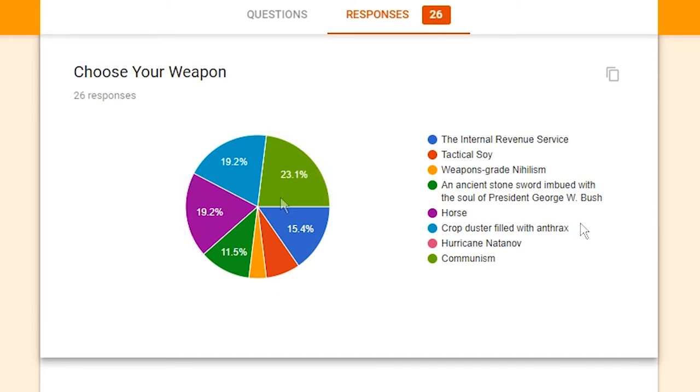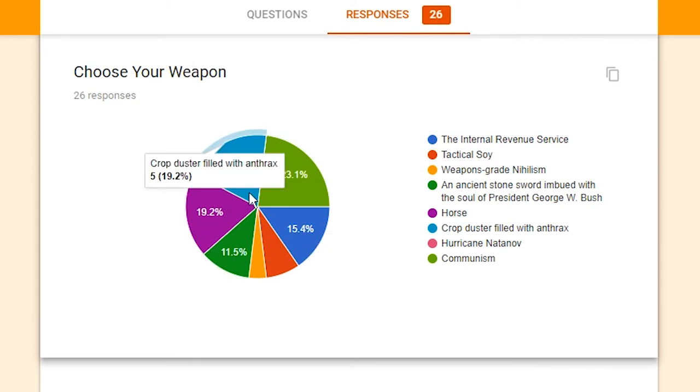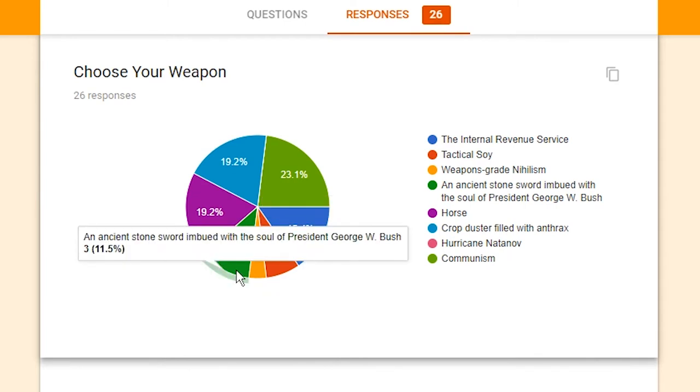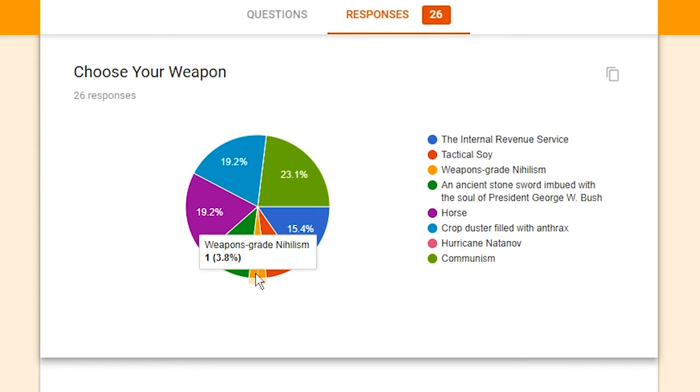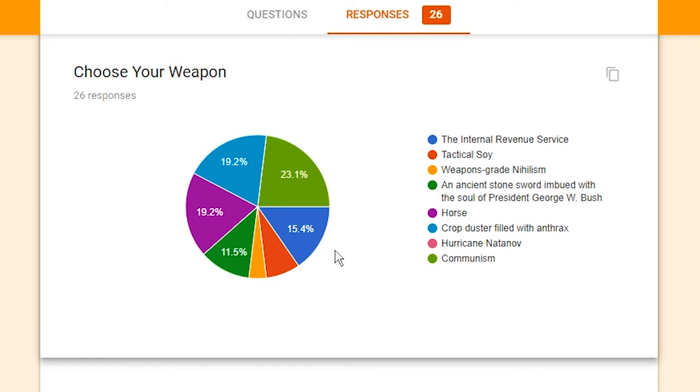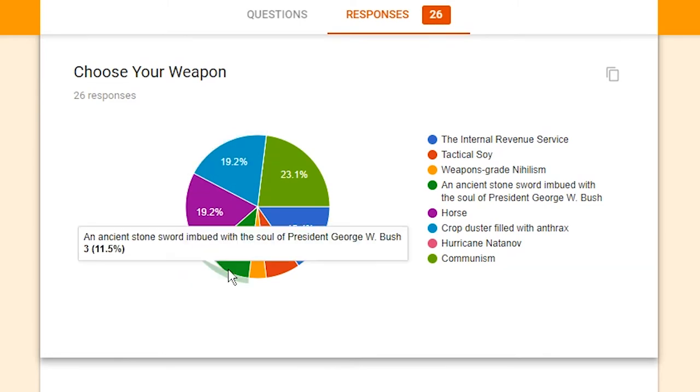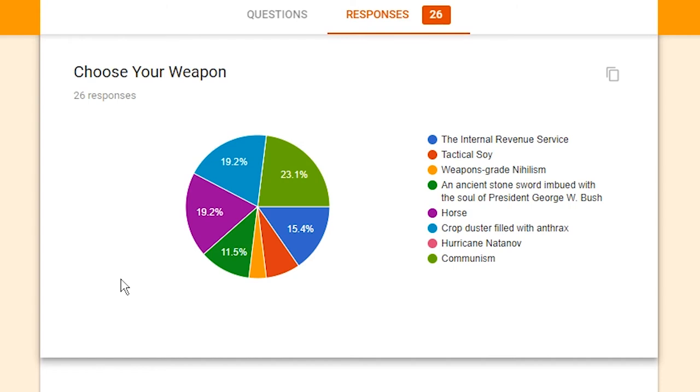Now, looking at the results, it seems that Communism is in the lead with six votes. However, right behind it are Horse and Crop Duster Filled with Anthrax. So, it seems like those are our top three. Falling directly on the heels of that is the Internal Revenue Service. Behind that, an ancient stone sword imbued with the soul of President George W. Bush. Second to last place, Tactical Soy, and Drop Dead Last Place, Weapons Grade Nihilism. Yeah, these are pretty predictable things. I mean, I don't know how devastating Communism would be against a Crop Duster Filled with Anthrax, or even a sword, but I know a horse is a deadly weapon. Anyone who has played Battlefield 1 can attest that a horse is able to take an anti-tank rocket straight into its flank and still come out 100% alive. And apparently there have been zero votes for Hurricane Natanov. I suppose no one wants to deal with having to wield the power of a hurricane. I can't say as I blame them.